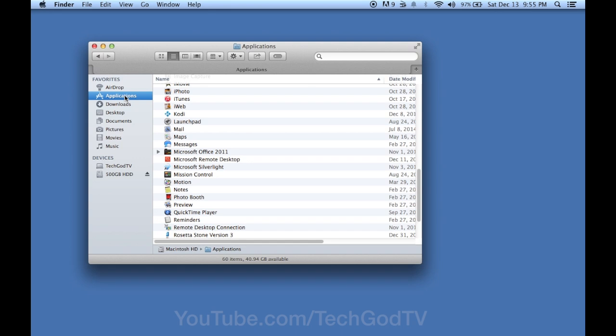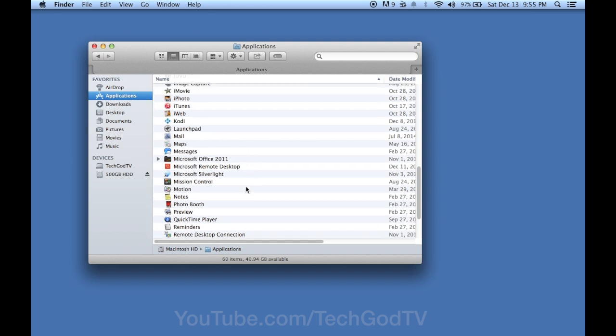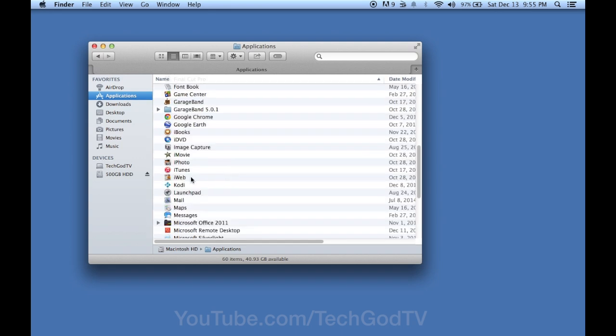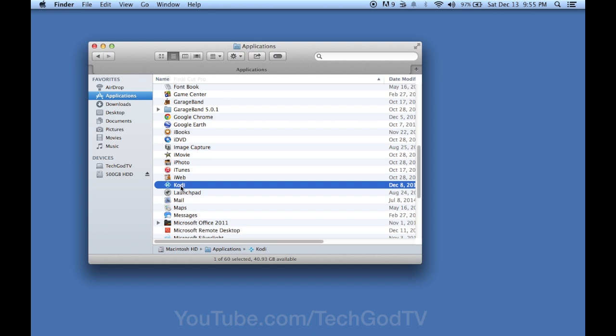Begin by opening Finder and heading over to Applications. Now locate the Kodi file and drag and drop it into the trash bin.